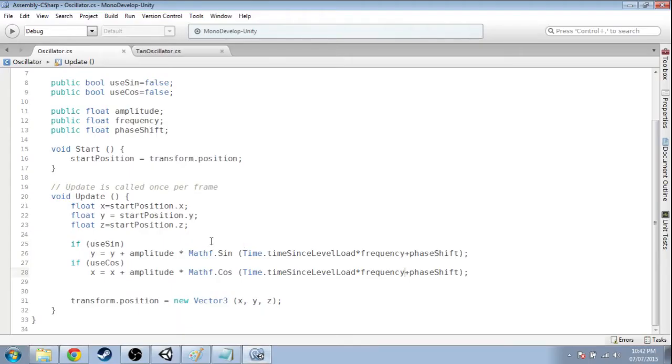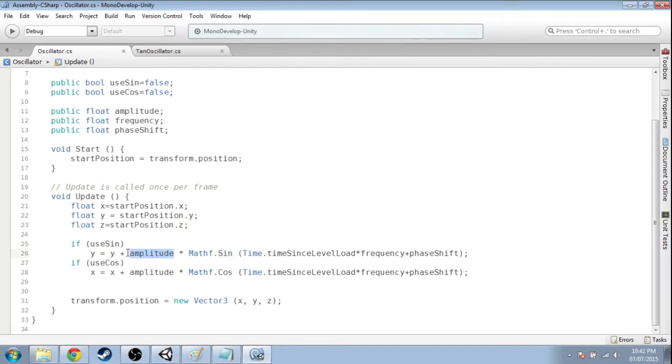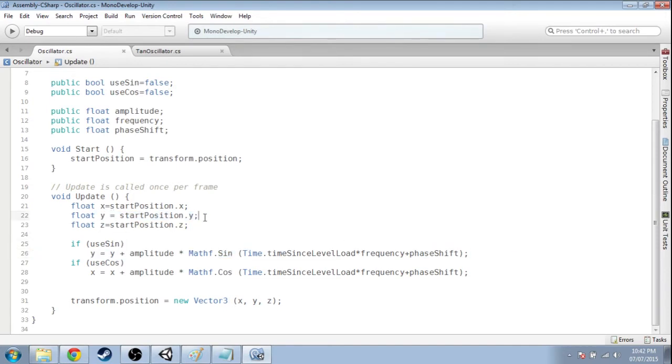But these ones aren't moving anymore because the amplitude is zero basically. So it doesn't matter what's going on here, amplitude is zero. So it's as though we were just going back to our start position.